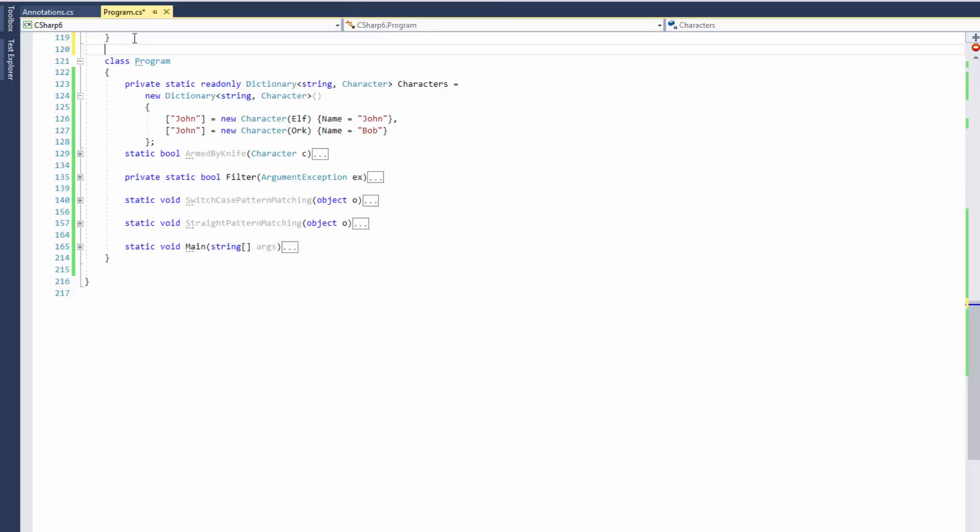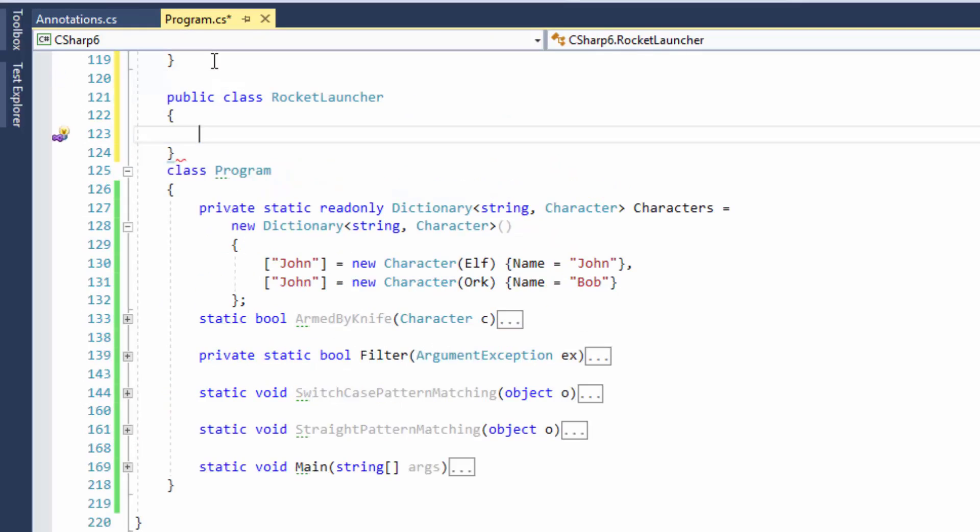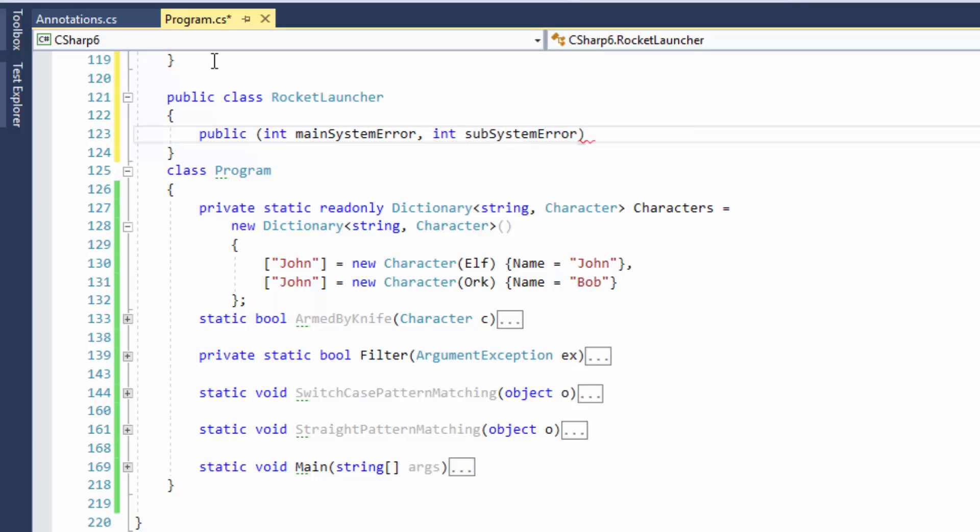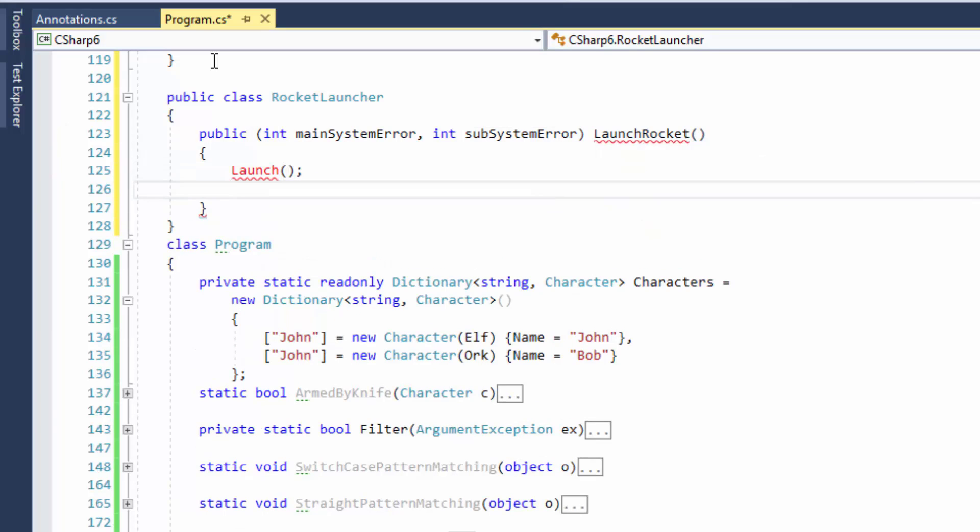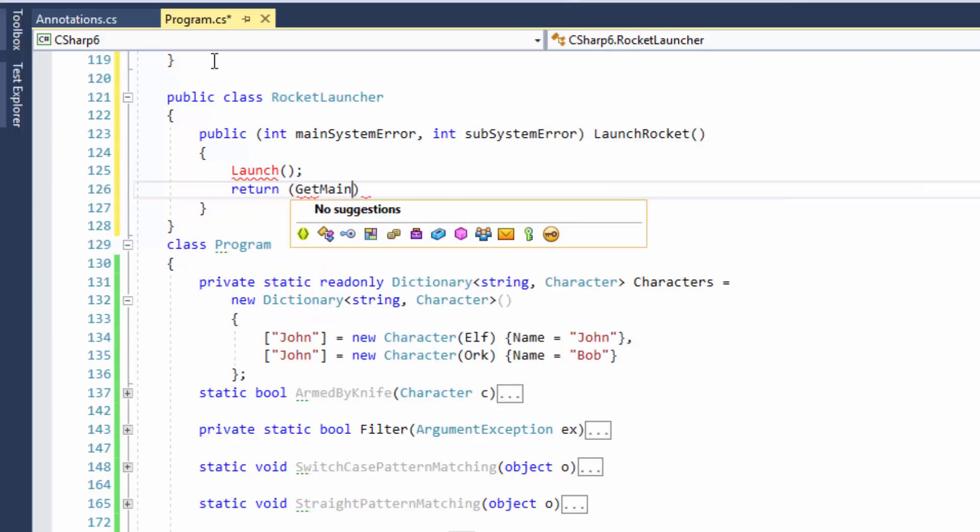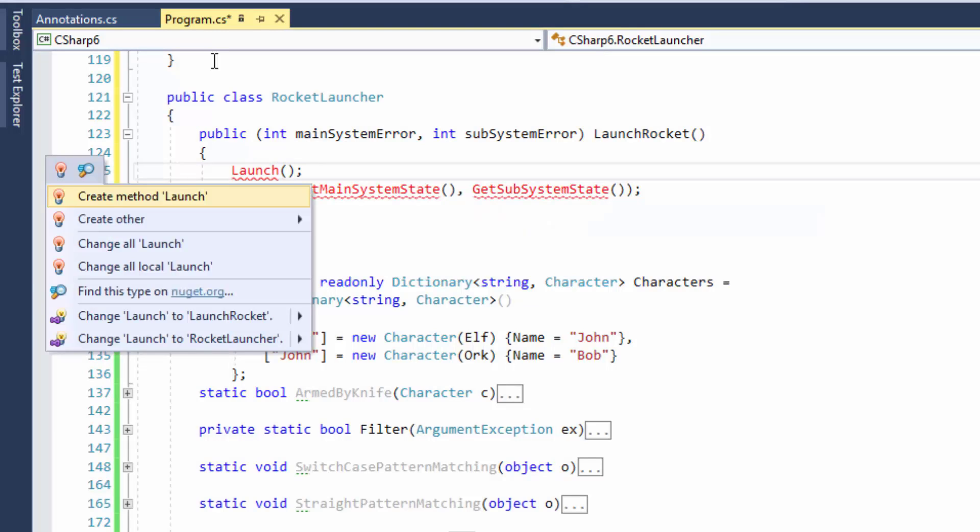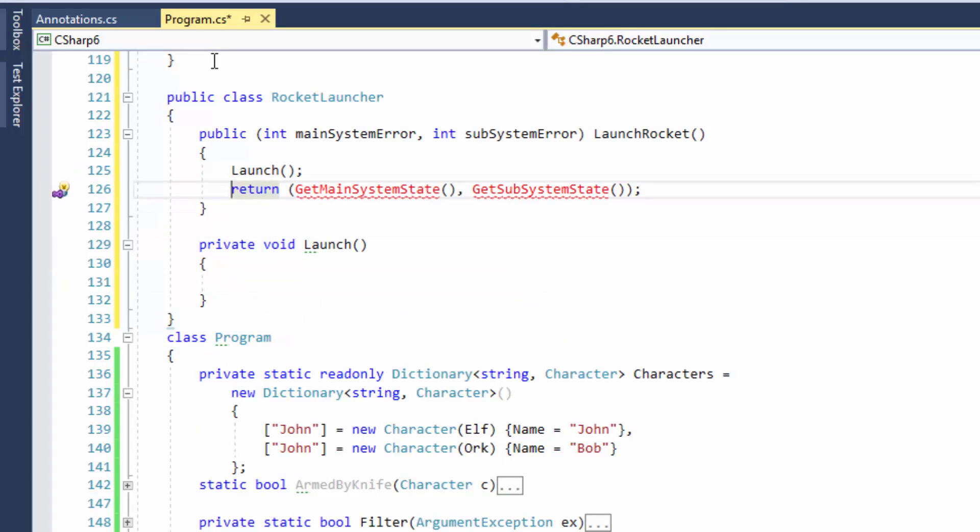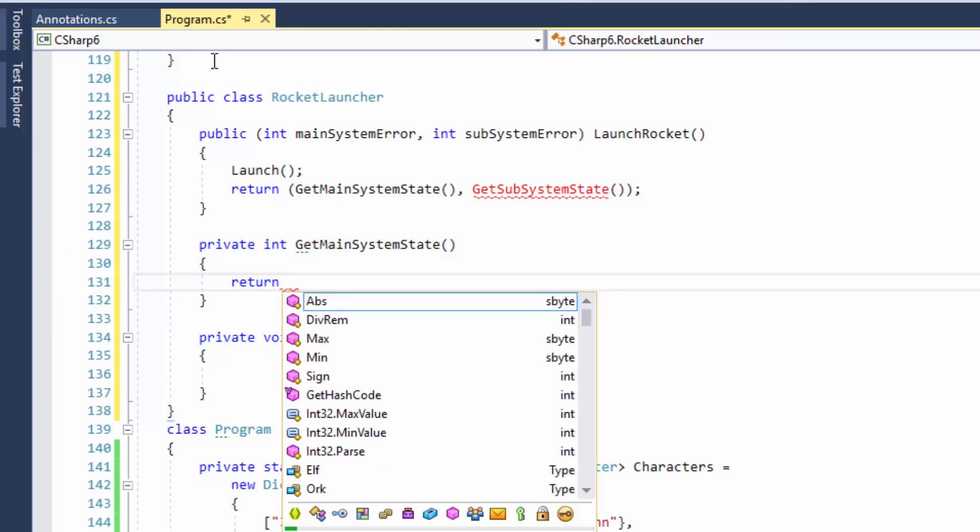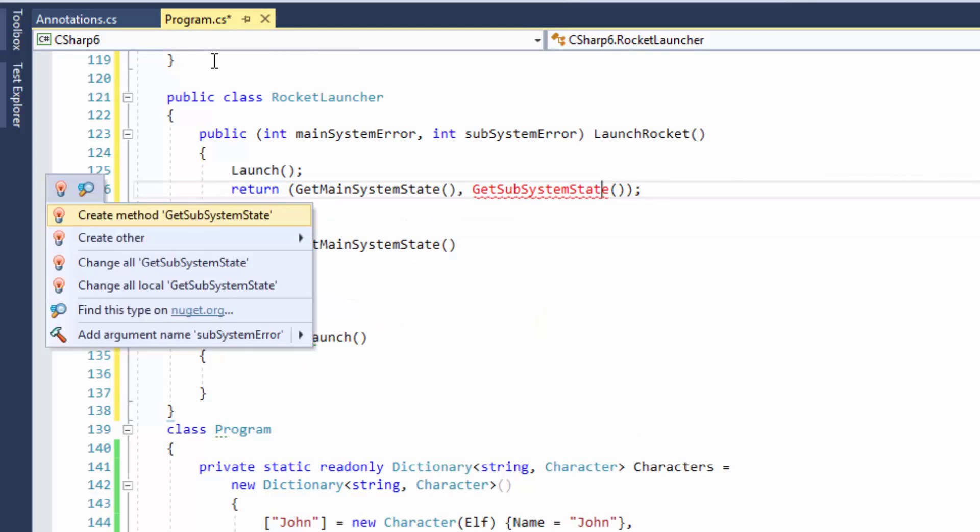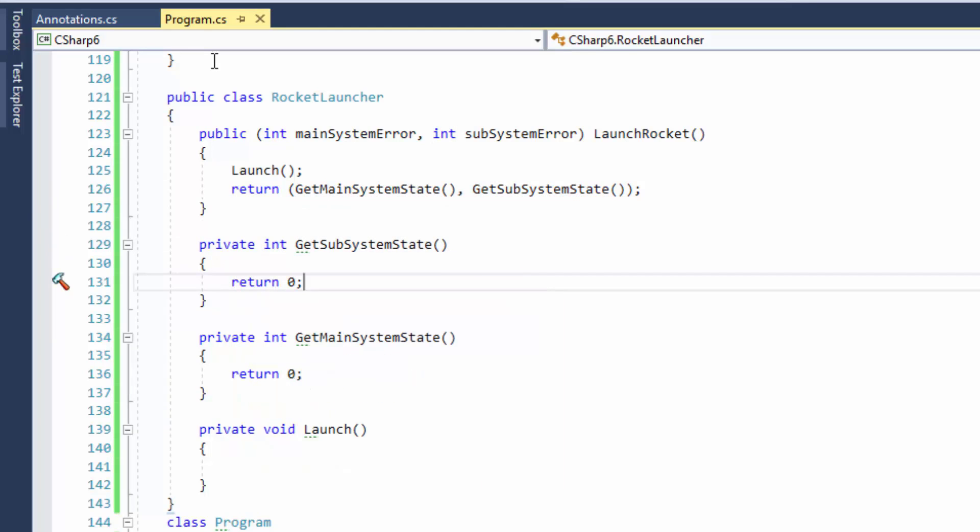At first I create a class. I launch a rocket and then check the state of main and subsystems and return them as a value tuple. Let's look at how we can consume such an API.